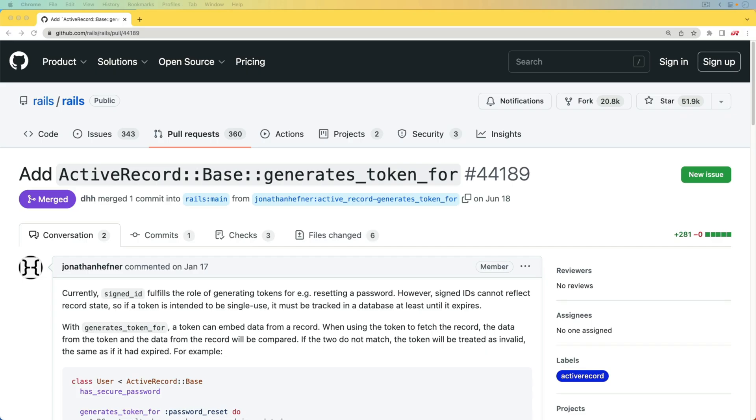So I don't usually do this, but I figured that this is such an interesting pull request that I wanted to have a look at it. And it is around the generates_token_for. So in Rails applications, we already had the has_secure_password, and that's been around for a number of years. And that allows us to securely store any kind of password on our database as a digest.